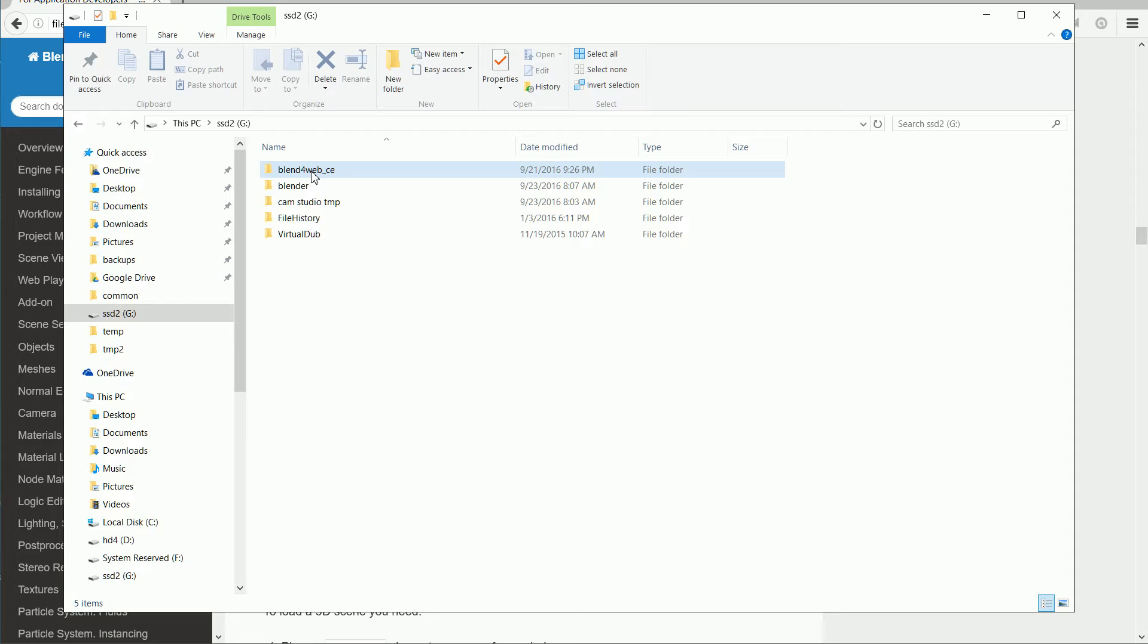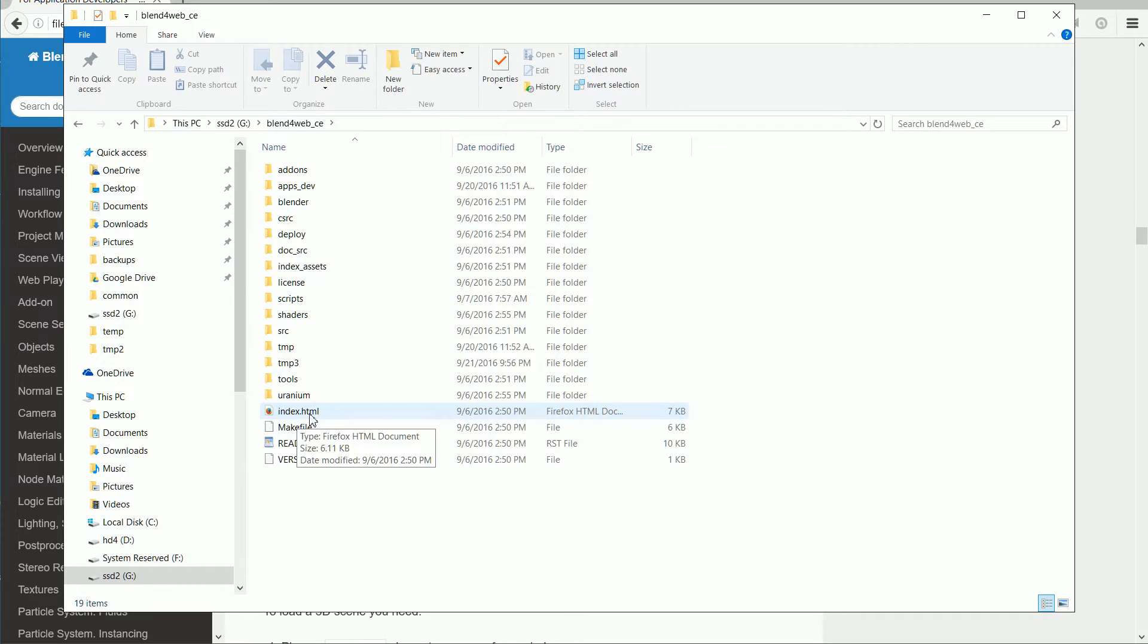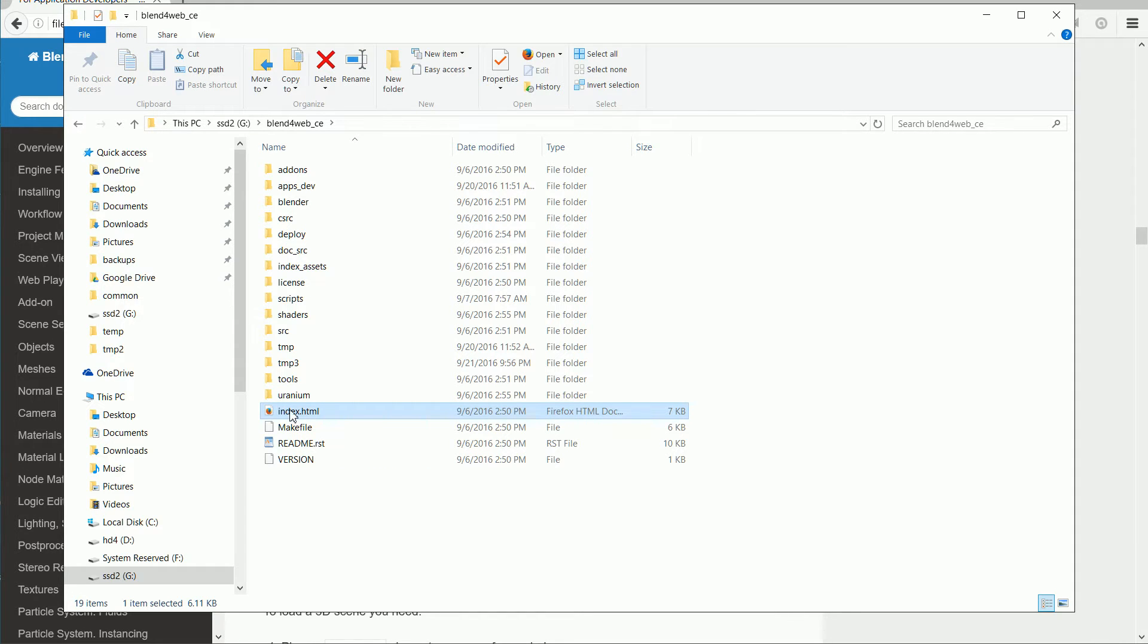I'm double-clicking on the SDK folder to go into it. You'll see various folders and files. Index.html is the SDK's main index web page, double-click to open it.